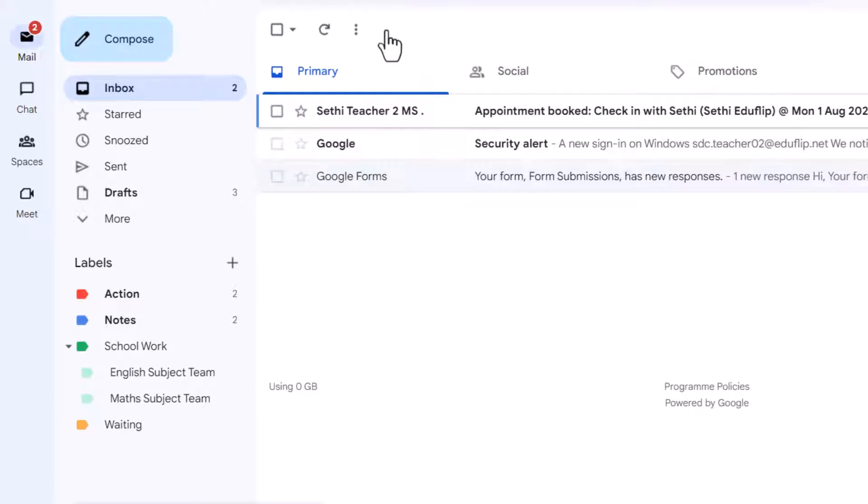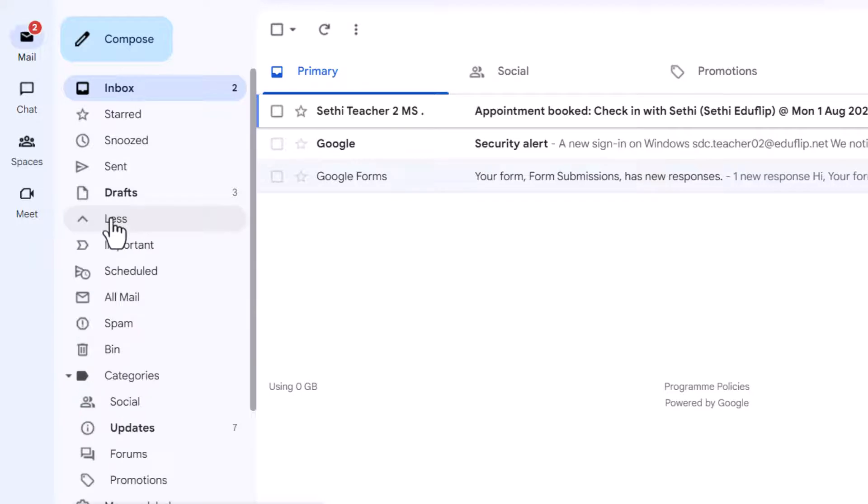Once you've deleted it it goes into your trash bin or into your rubbish bin, can be found here on the left hand side. After 30 days it is removed.